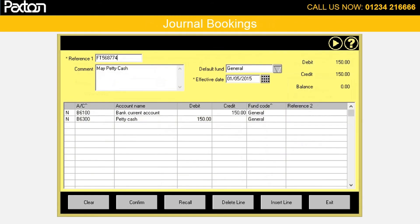Journal bookings are usually used for account adjustments, or in this example to move money from the bank account into petty cash, which isn't an income or expenditure booking. Journals are just used for adjusting values from one account to another.